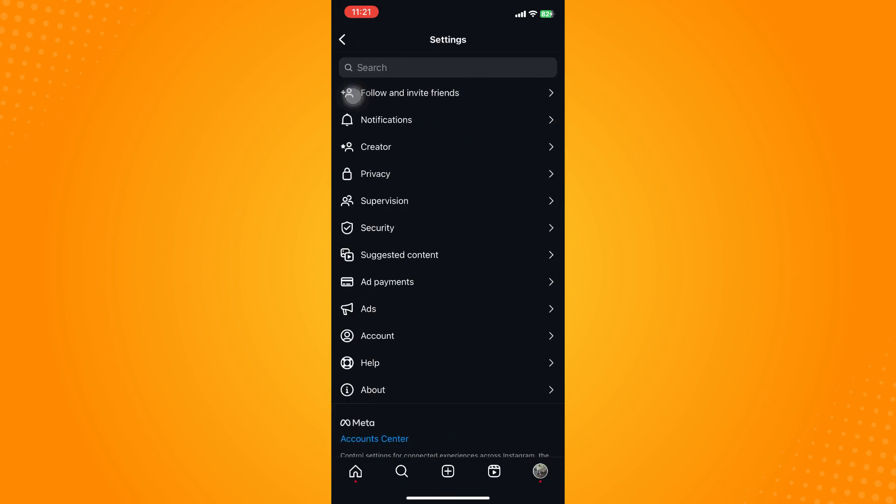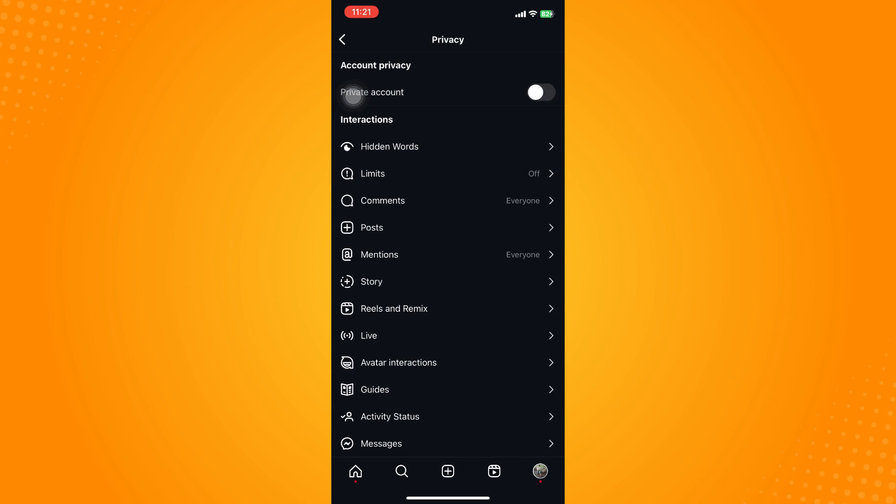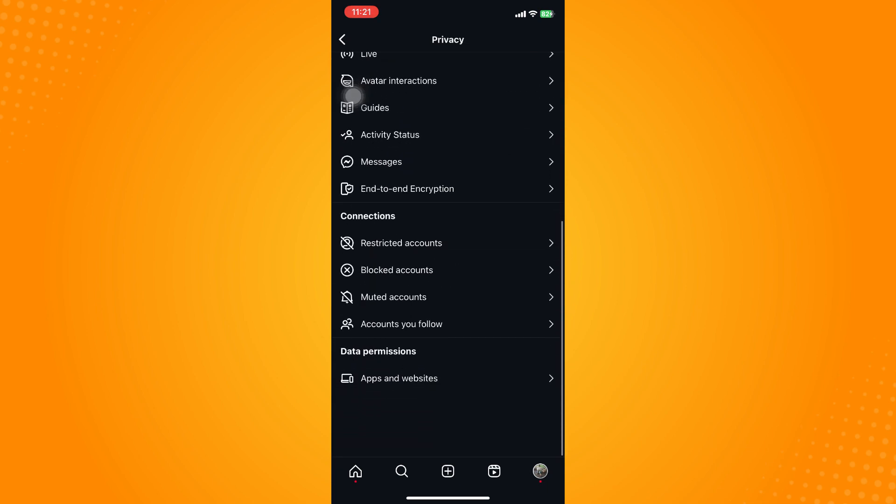Now after clicking on settings what you're going to do is to click on privacy.